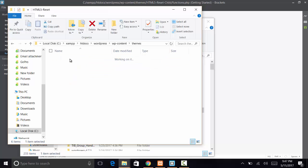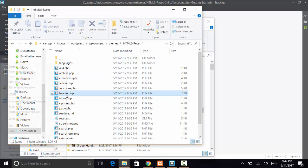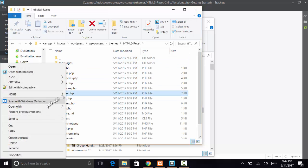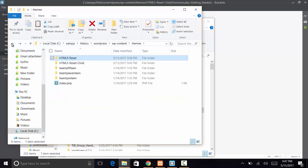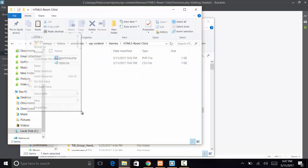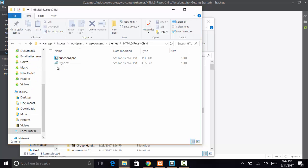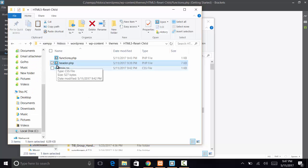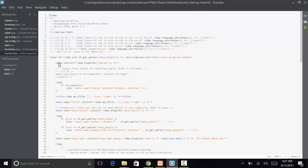What we need to do is we need to pull out the header. So we're going to grab that file, copy it, and then paste that into the HTML5 reset child. You want to make sure you put it in the same structure that you had the other file.